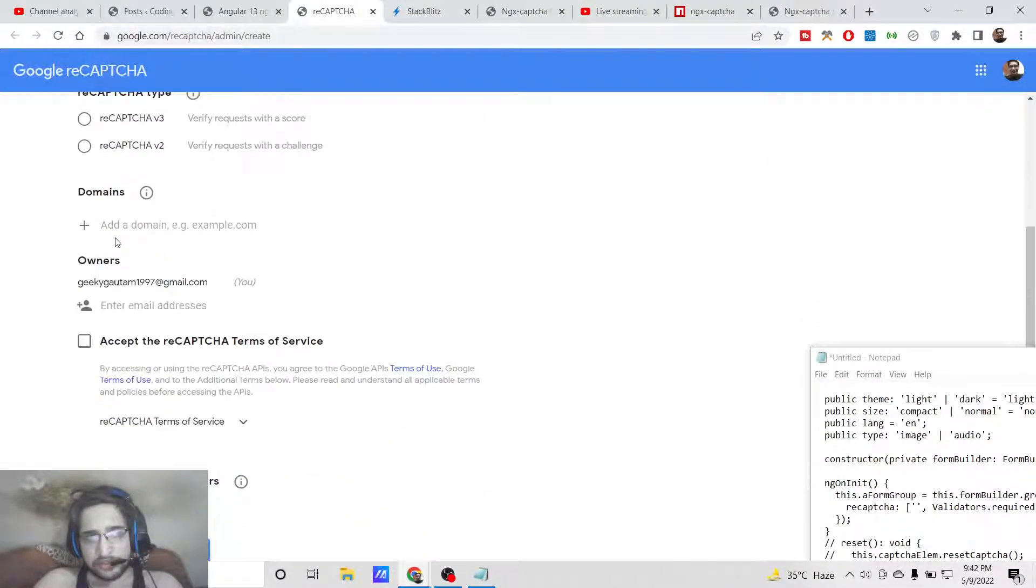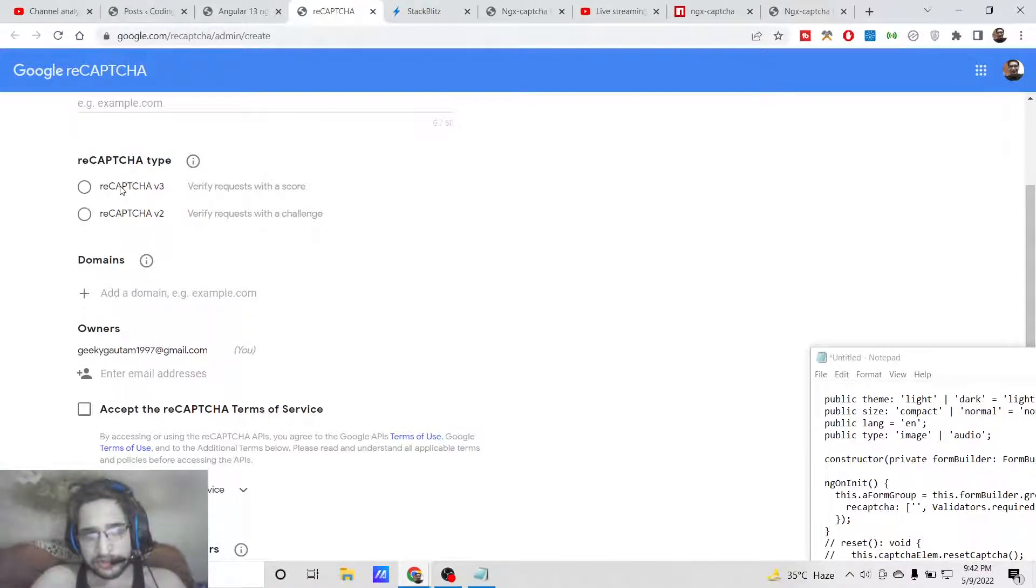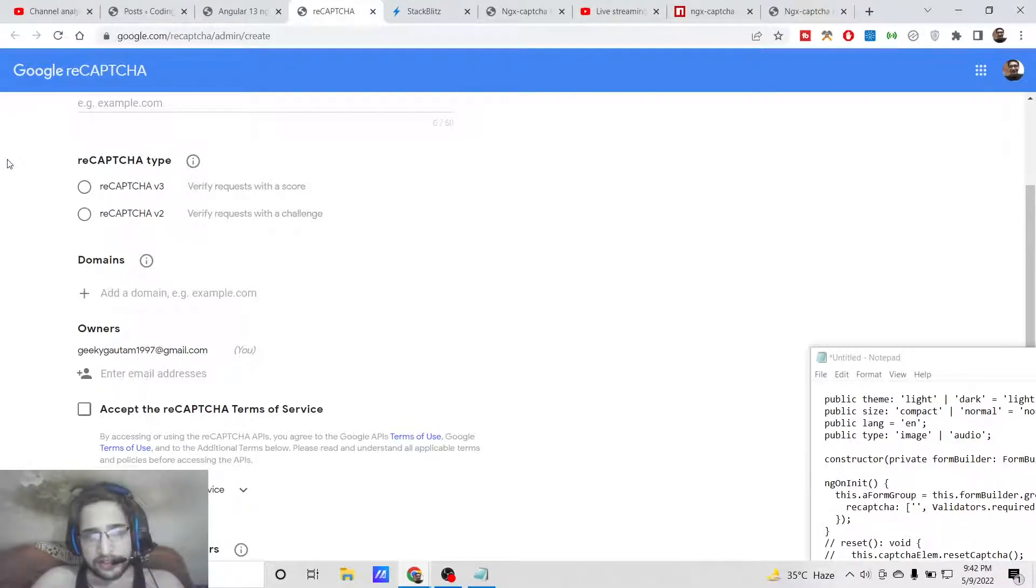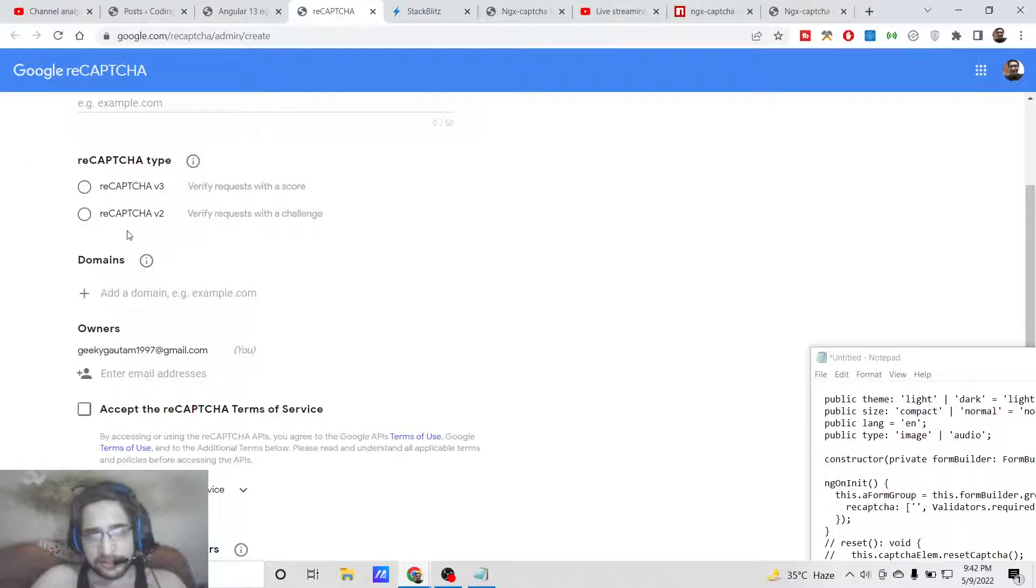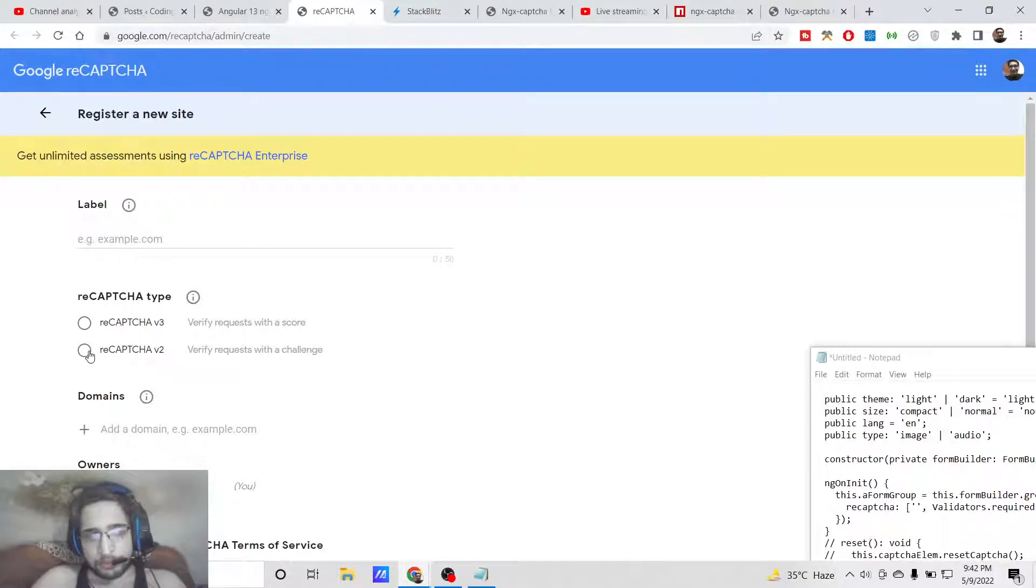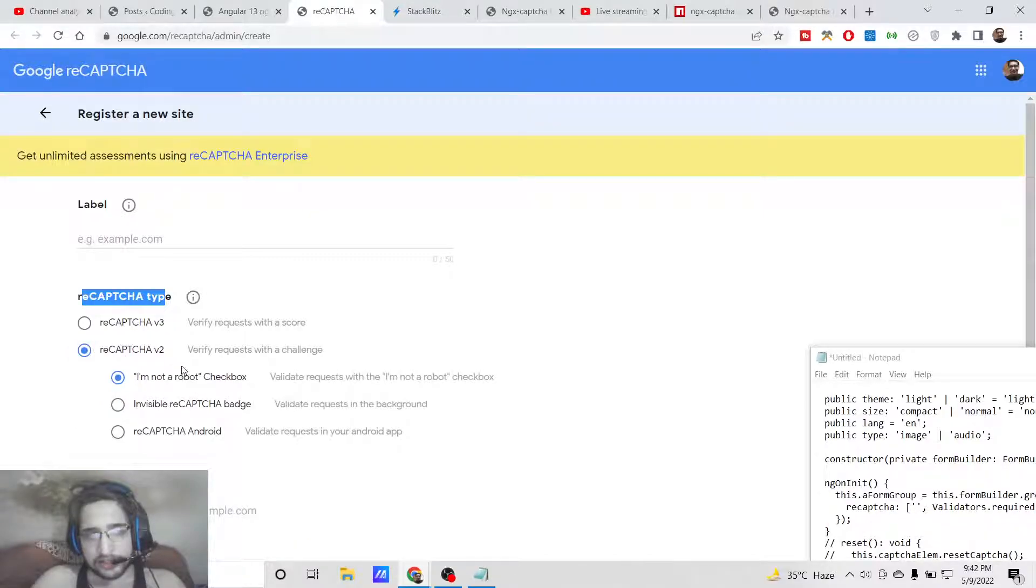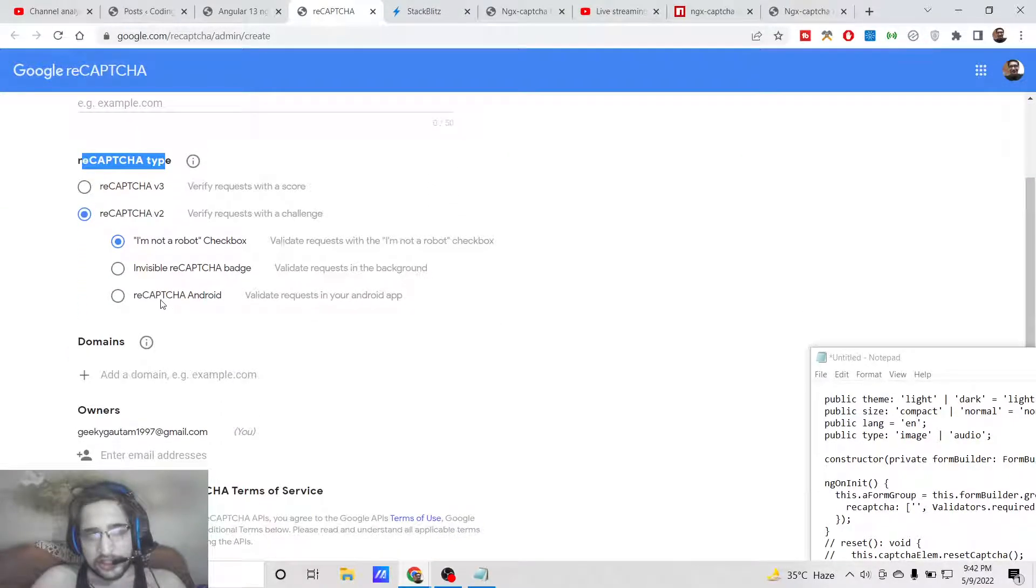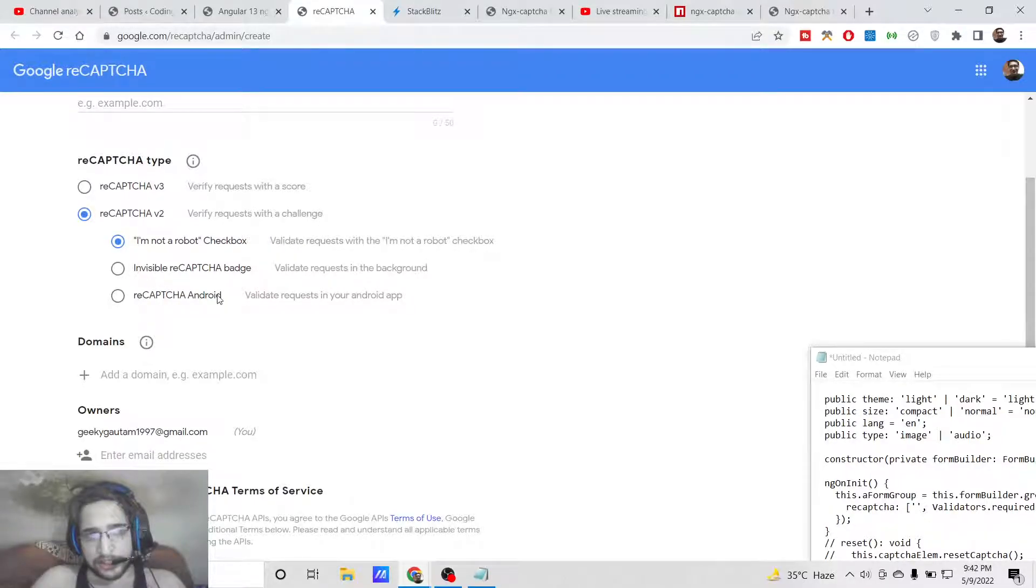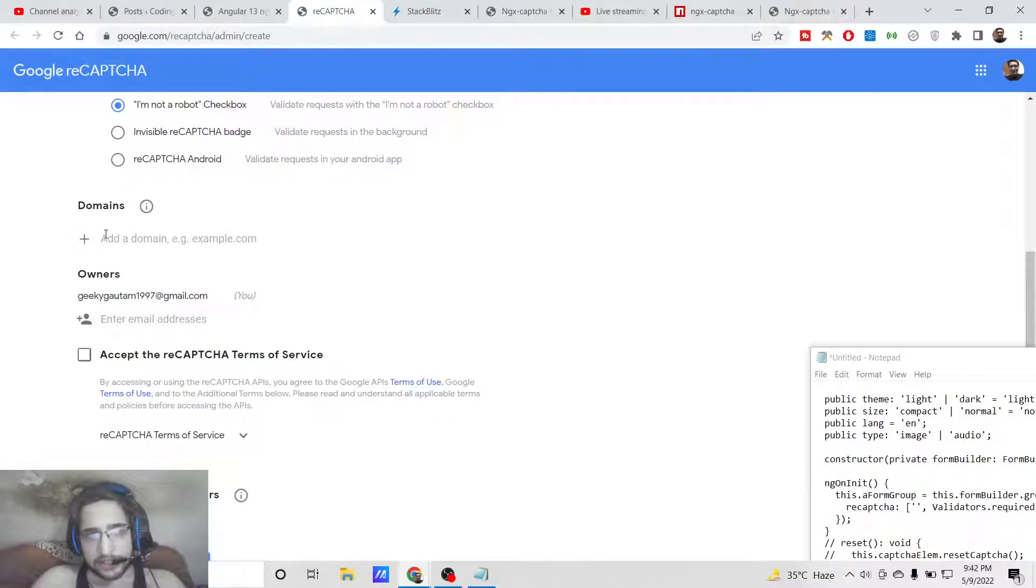Here you need to register a domain name for which you need to add these reCAPTCHA boxes. These are provided by Google.com, so they will require a certain kind of site keys. You are using version 2, so you will select this. Then you can select various options: 'I am not a robot' checkbox, invisible, or reCAPTCHA Android. We will select the first one. Here you need to add your domain name on which you need to add these checkboxes.